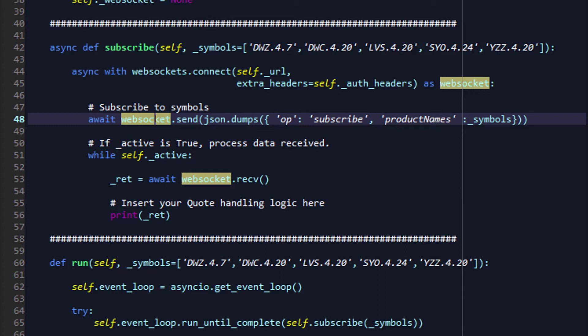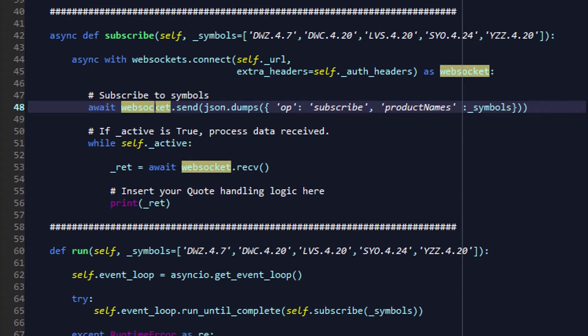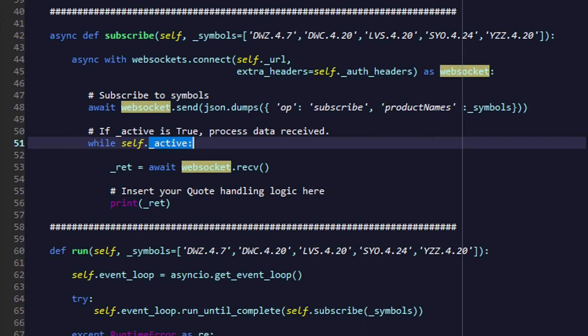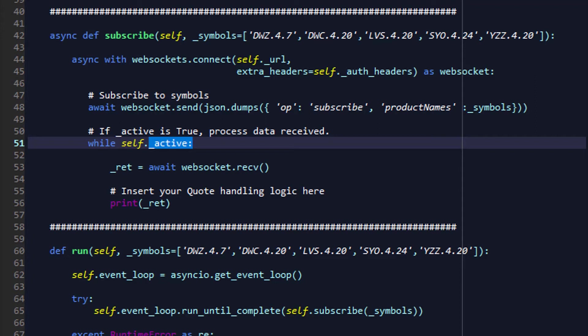Once that is done, we'll move on to our while self._active statement. Again, there are no use cases for this variable in this particular example that we're covering today in this tutorial. But in future, when we do extend this class and extend its functionality into the dashboards that we'll be building, this active variable is placed here in preparation for those tutorials. It doesn't really serve any purpose for this particular tutorial.